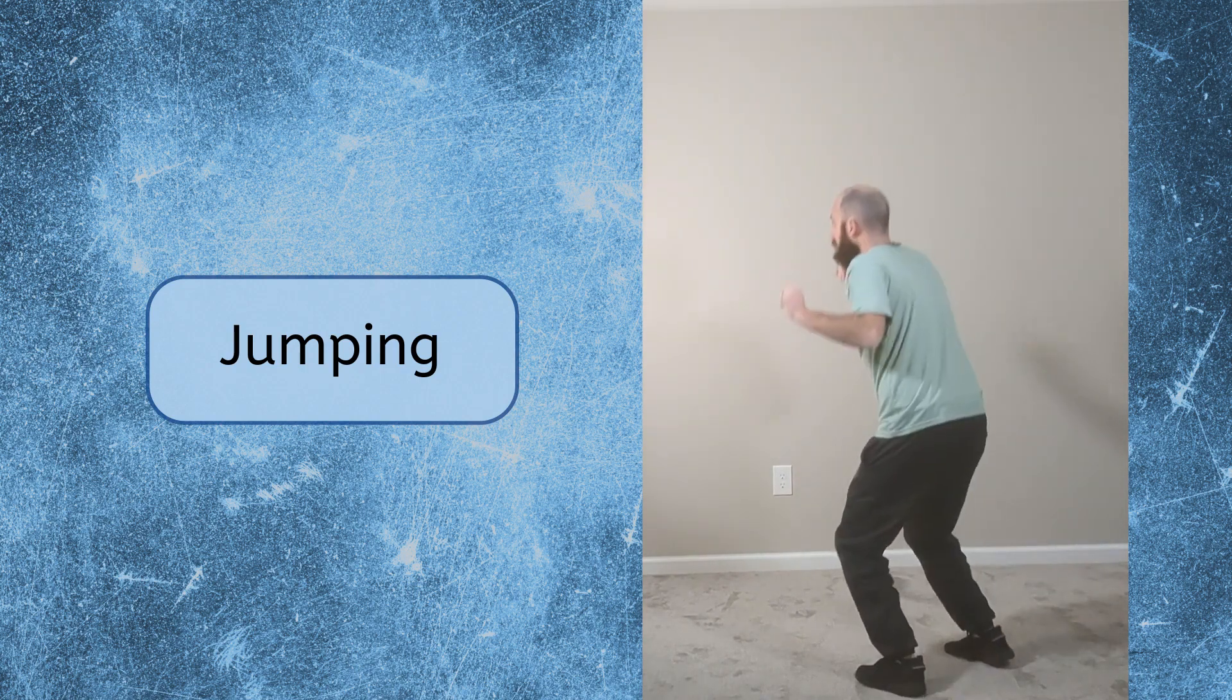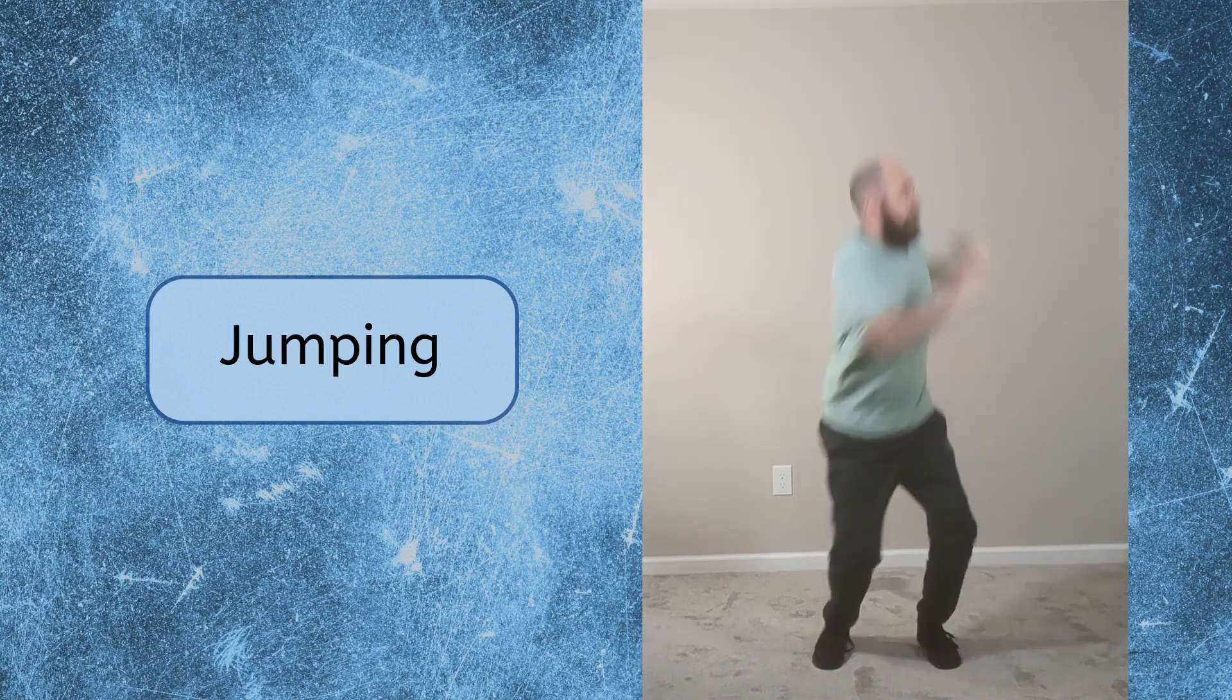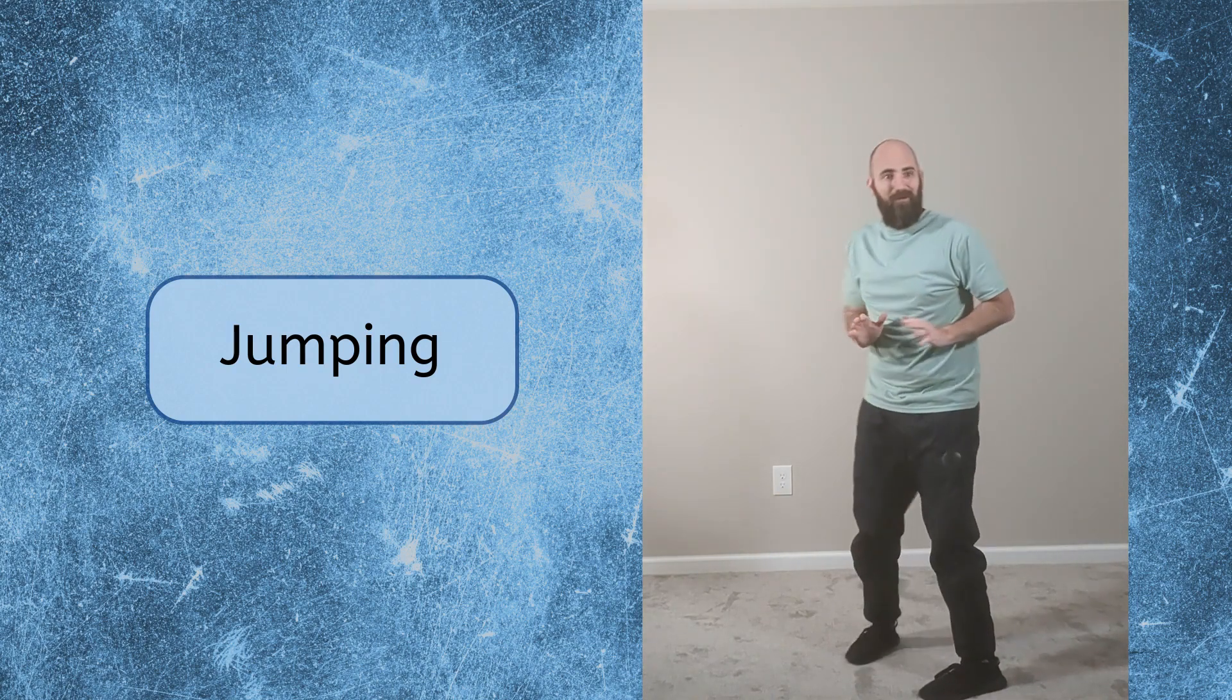After spinning, try to land carefully on your feet. Nice! Let's try one more time. Good! Okay, let's move on.